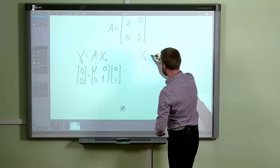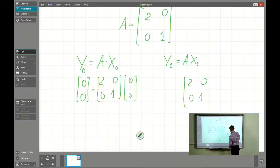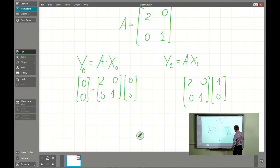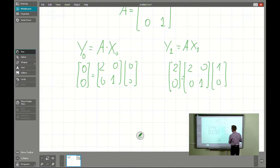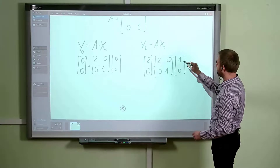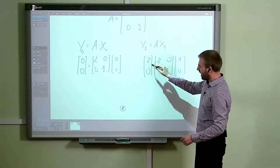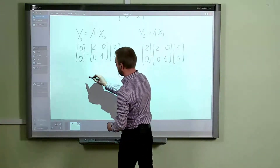For the next element, x1 = (1,0). The matrix product gives: first component = 2, second component = 0. So y1 = (2,0). We see that the x-component was 1 and after the transformation it is two times bigger.